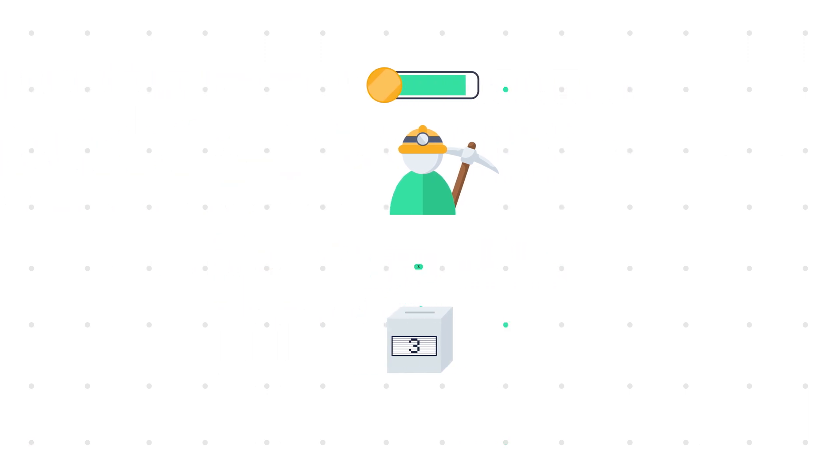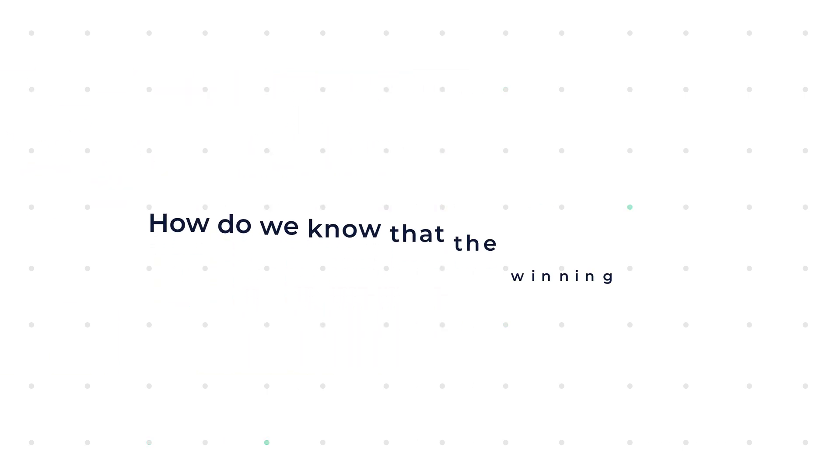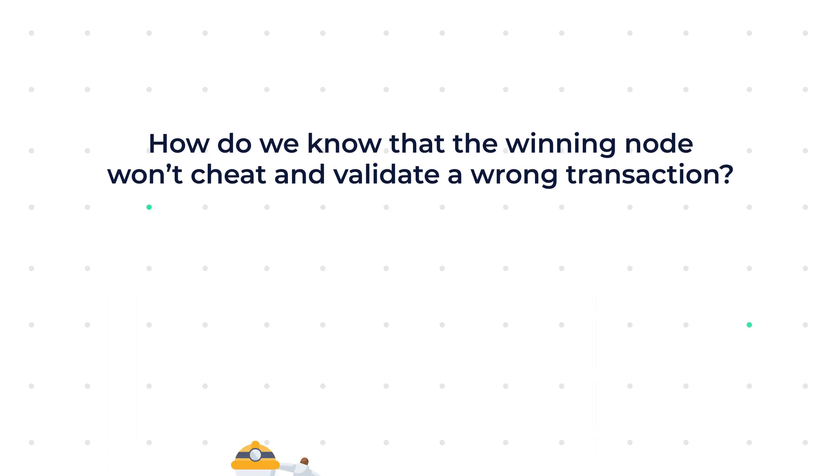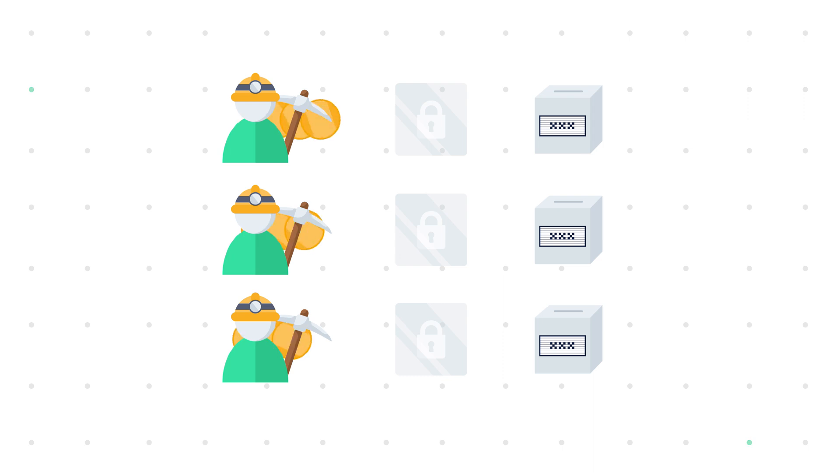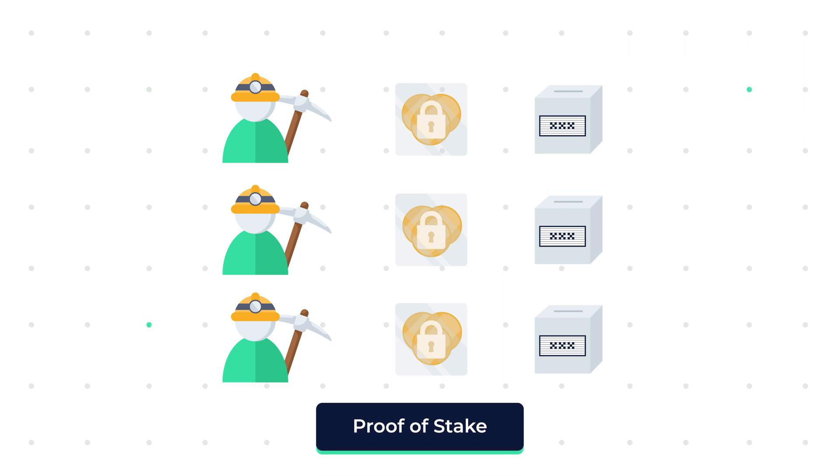The winner then validates the transaction and gets a reward for having offered his stake as a validator. But how do we know that the winning node won't cheat and validate a wrong transaction? Well, to volunteer in this lucky draw to become the validator, the miner has to stake some of his own cryptocurrency, hence the name proof of stake.